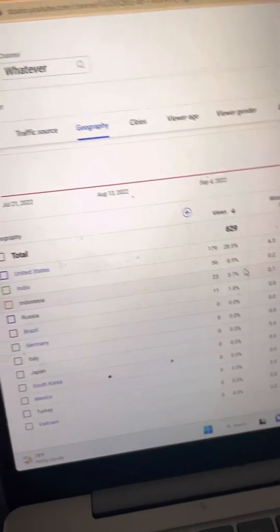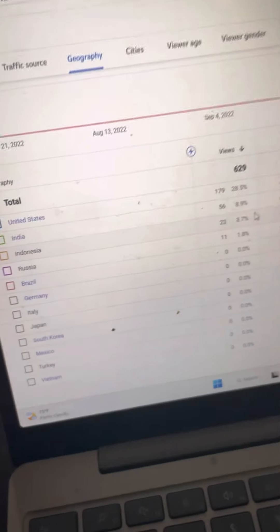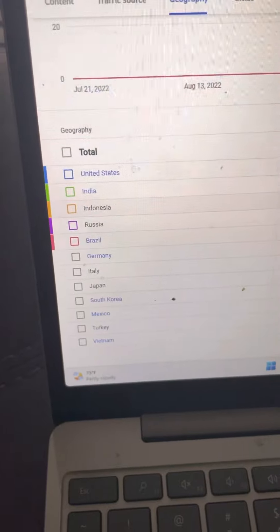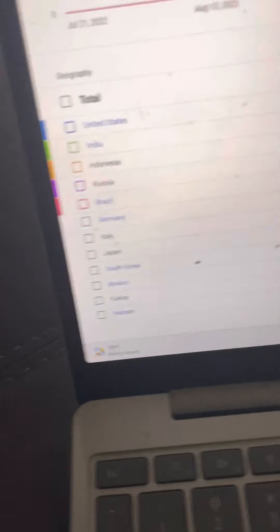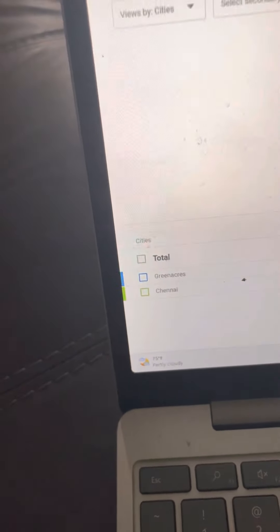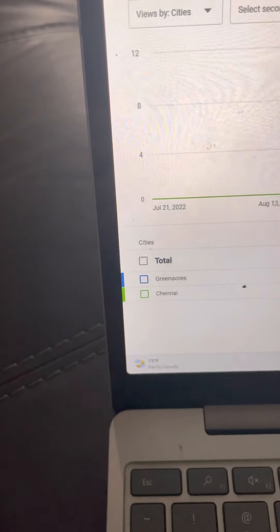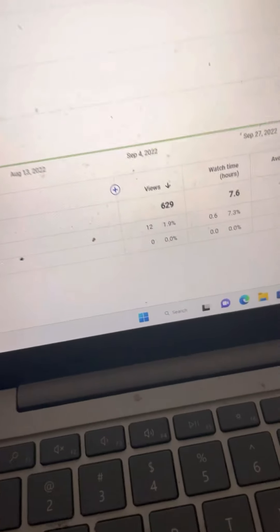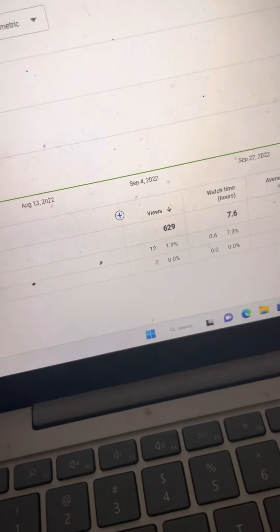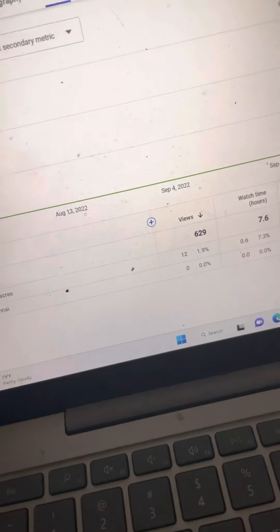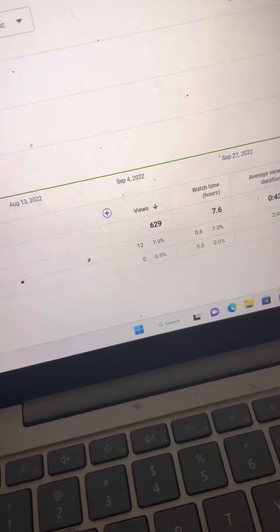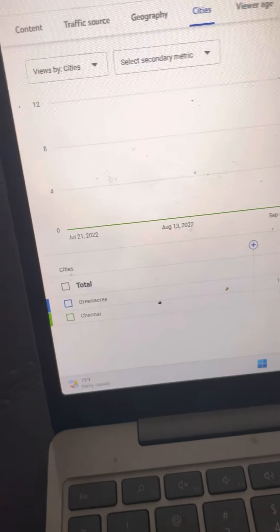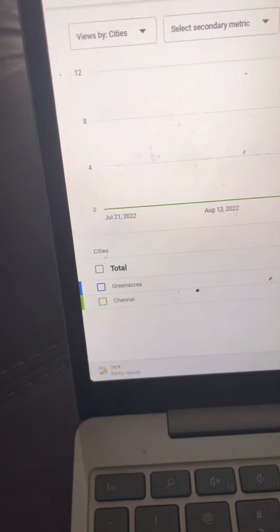A lot of people watch me from the United States. 1.9% of the people watch me from Green Acres, but the watch time, 7.3% watch me in Green Acres.